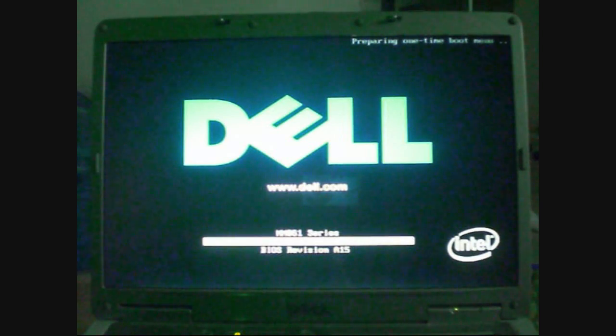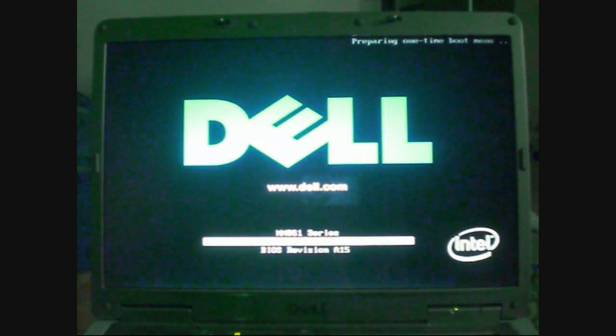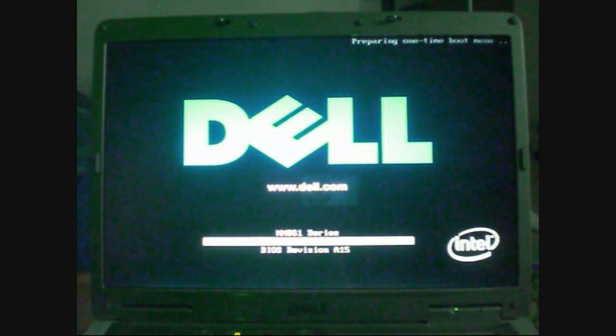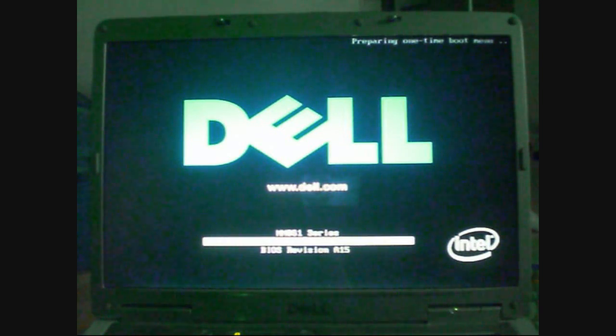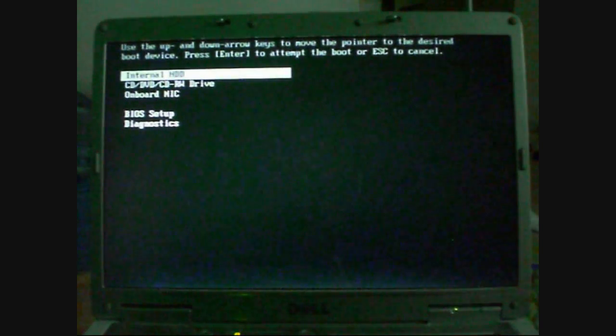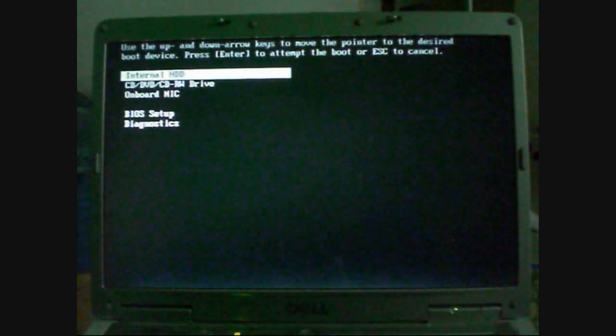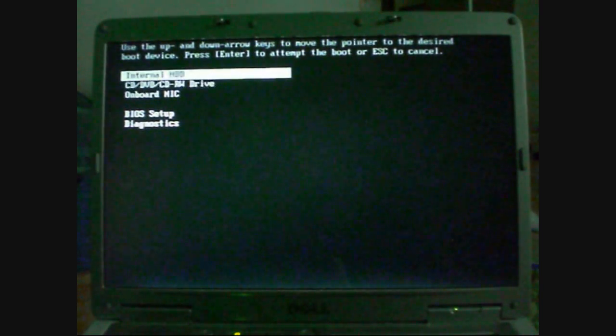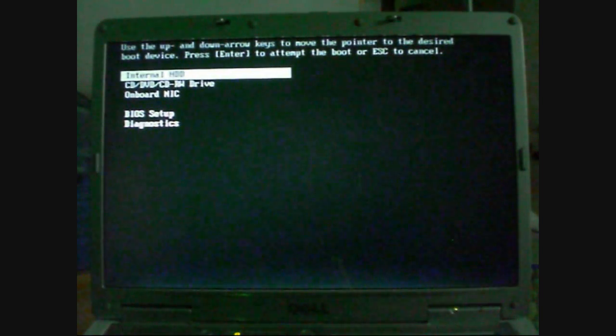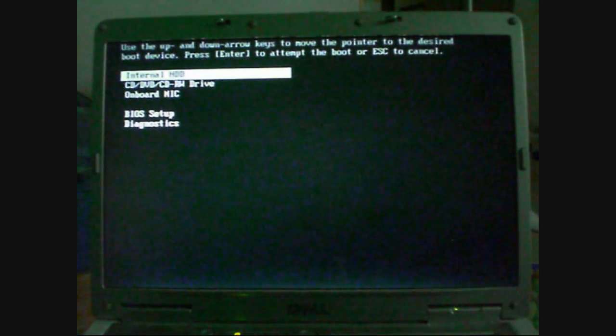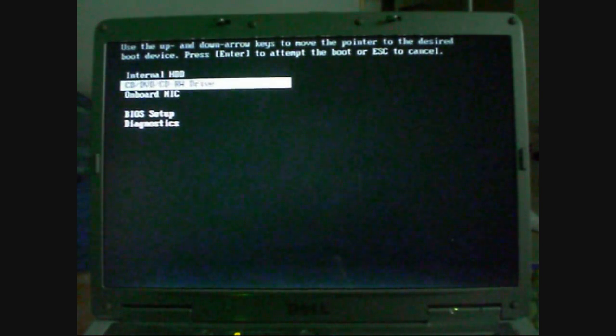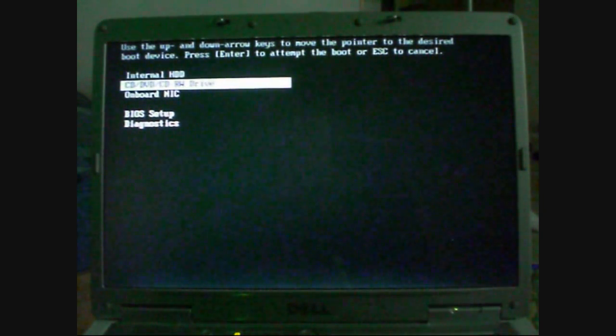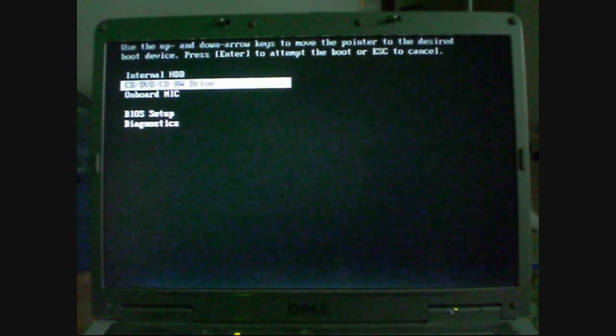So it's loading up the one-time boot, which is what they call it in Dell. We'll just wait for that to load. And there you go, a screen looking something a bit like this will appear. You can use the up and down keys to select. What you want to select is the CD or the DVD or CD-RW drive. It's the second one down for me. And once you're happy, once it's highlighted over the option that you want, you press enter on the keyboard.